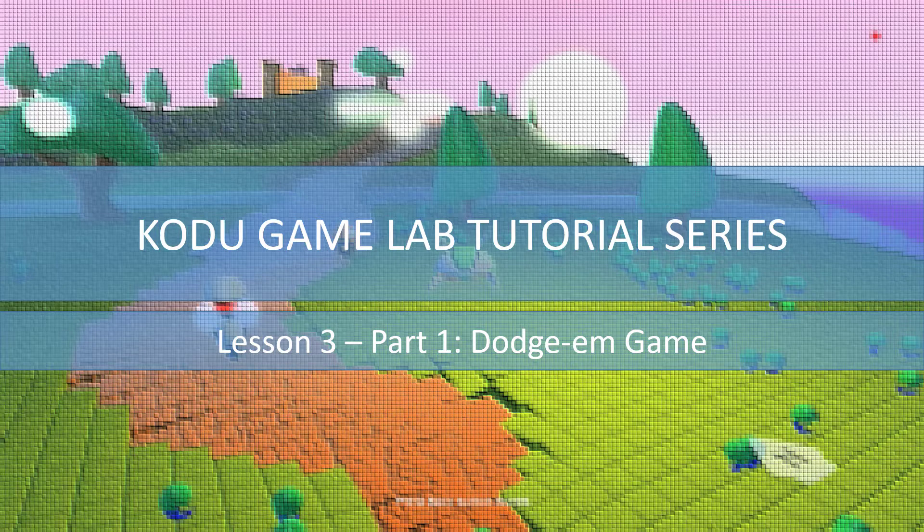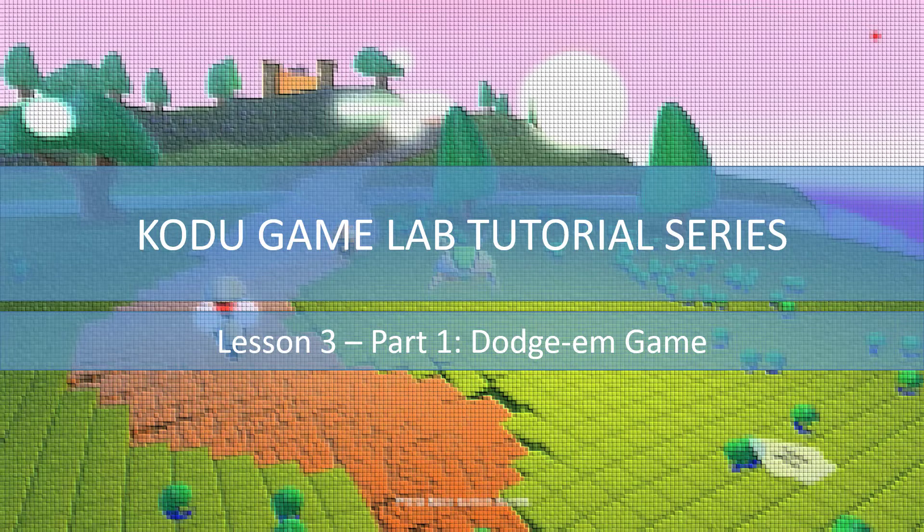This game will be a dodgem game so we'll have to avoid the characters on the world. If we touch them we will die. In this video we will have a look at setting up the world and programming the characters to begin with. Let's begin.